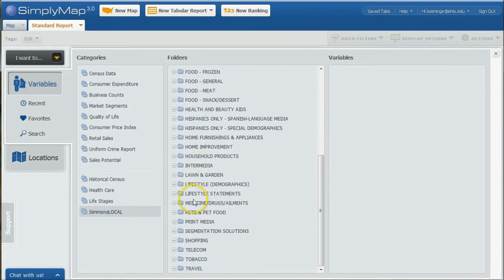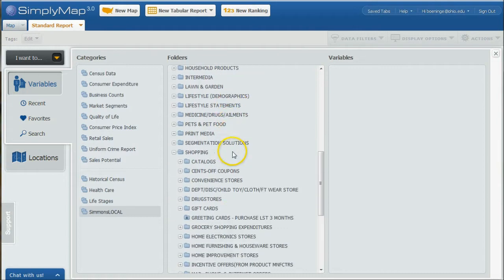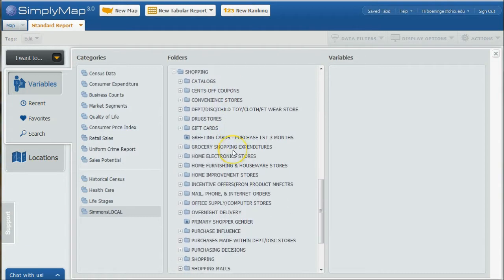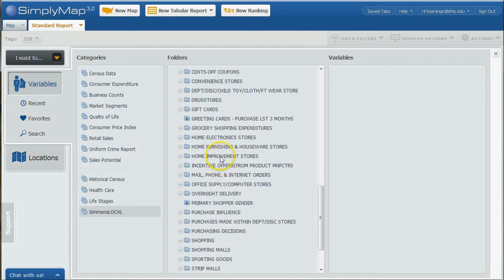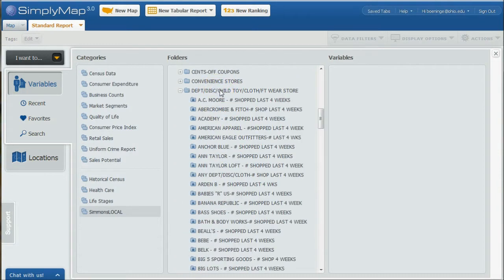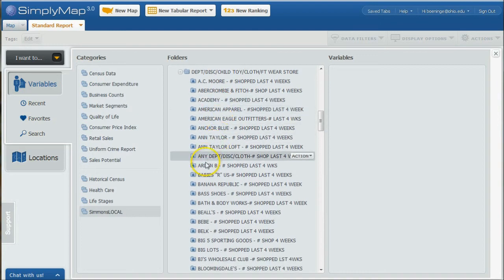What we can do is go back to variables and look for Simmons Local. If we scroll down, here is Shopping. You can see there's all these different things you can look at for shopping decisions and things like that. Here's our Department Store Shopping. You can use all these other things as well.